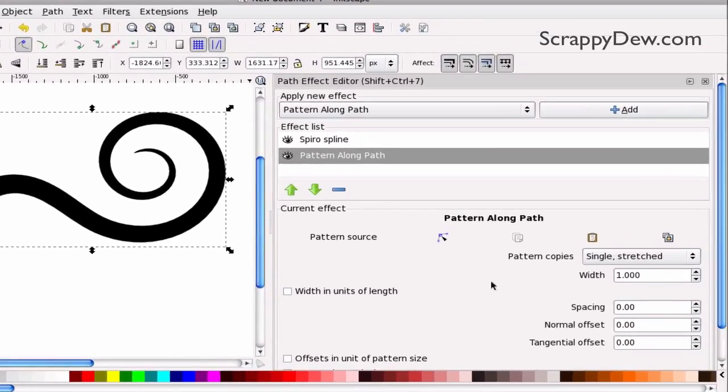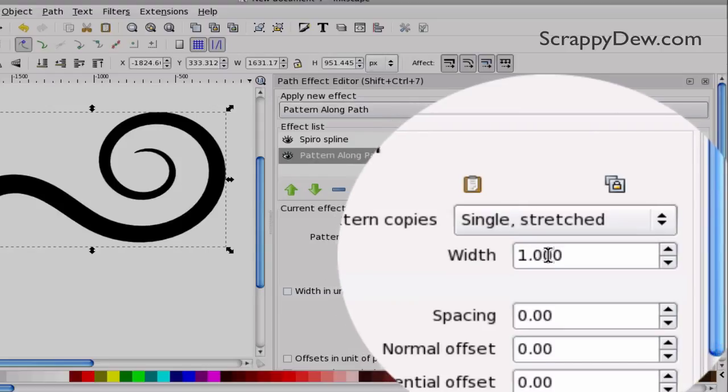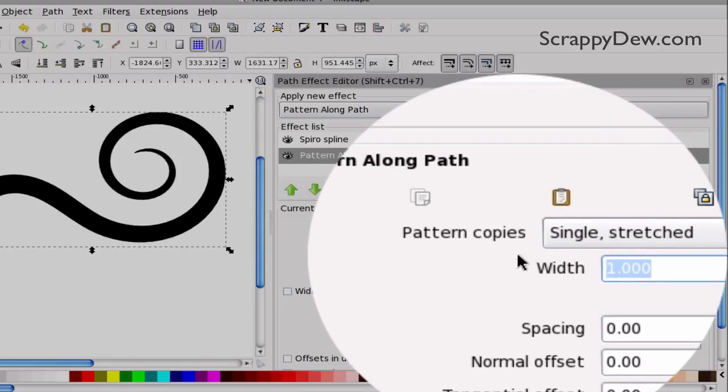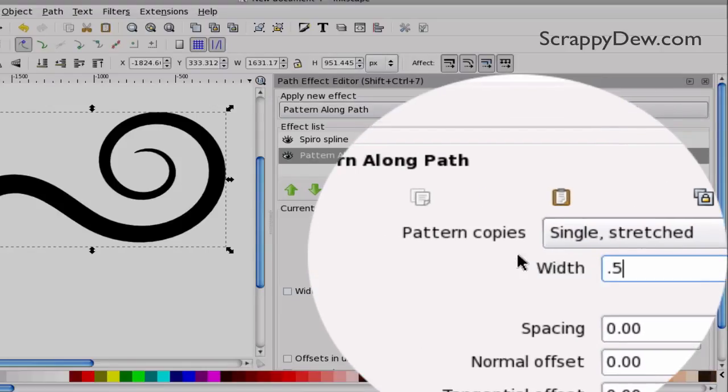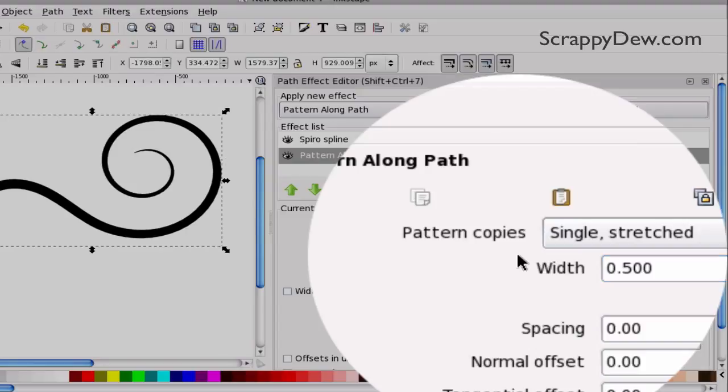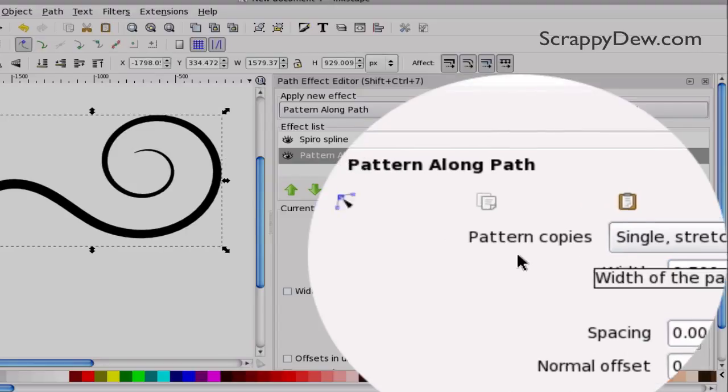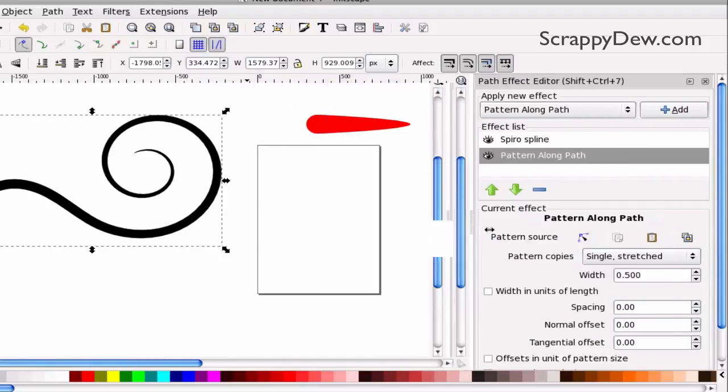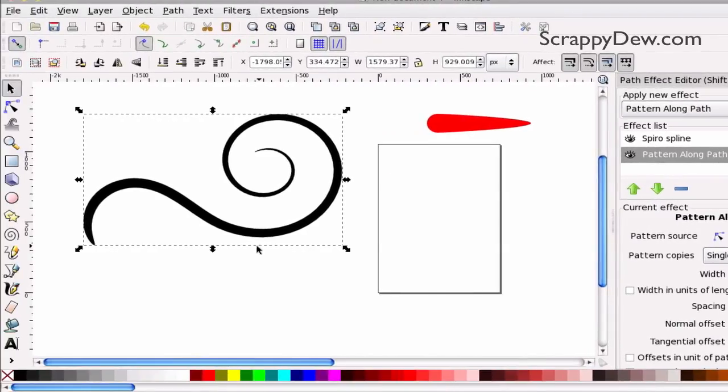Now, if it's too thick, which I think it is, I'm going to go right here and just play with the width. I'm going to take it down to 0.5, half of its value, and see what it did. Alright, that worked out nicely. So I'm going to slide this box back over, and then you can go ahead and draw your next flourish.